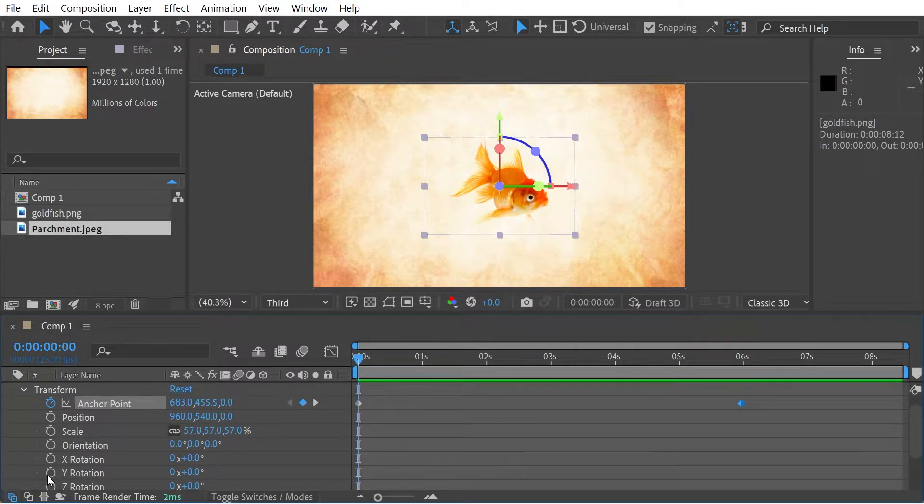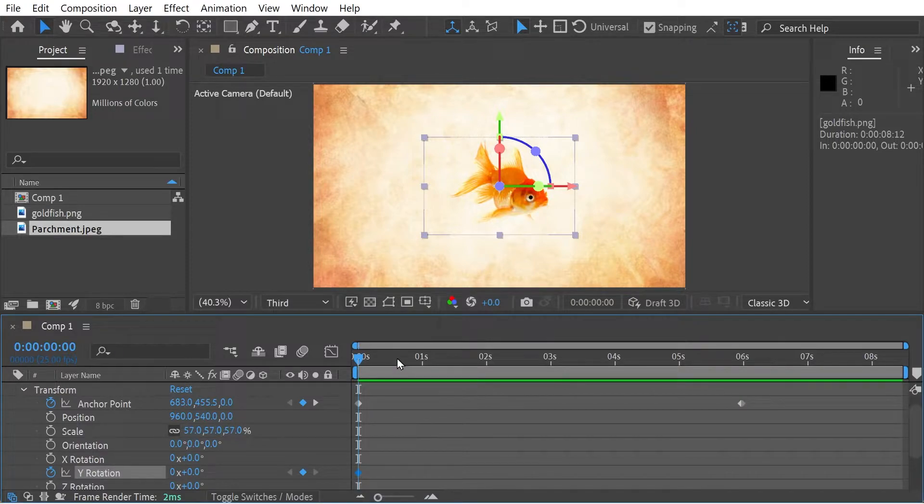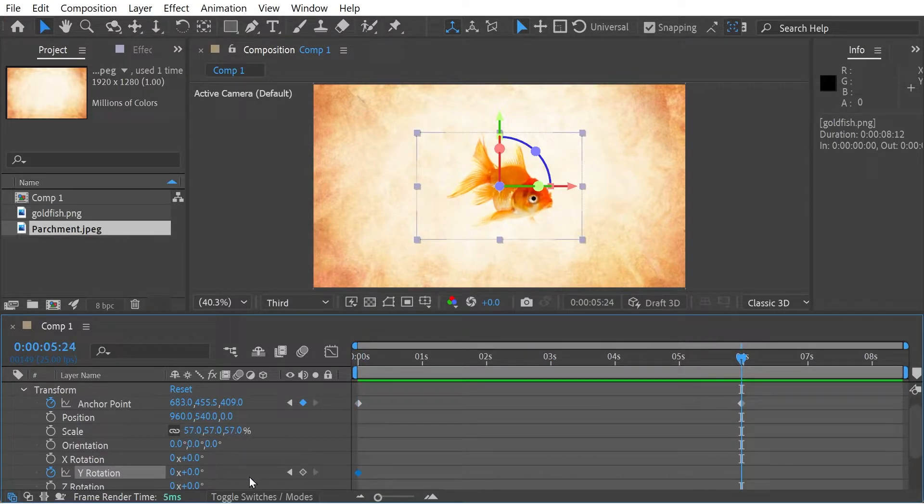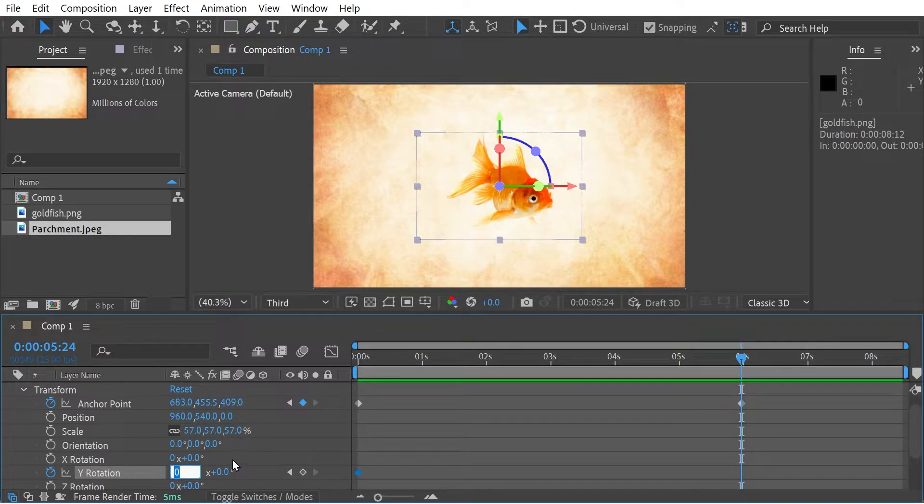So we'll put the Y rotation here. And then at this point, we'll say we've done three revolutions. And let's just take a look and see what happens.